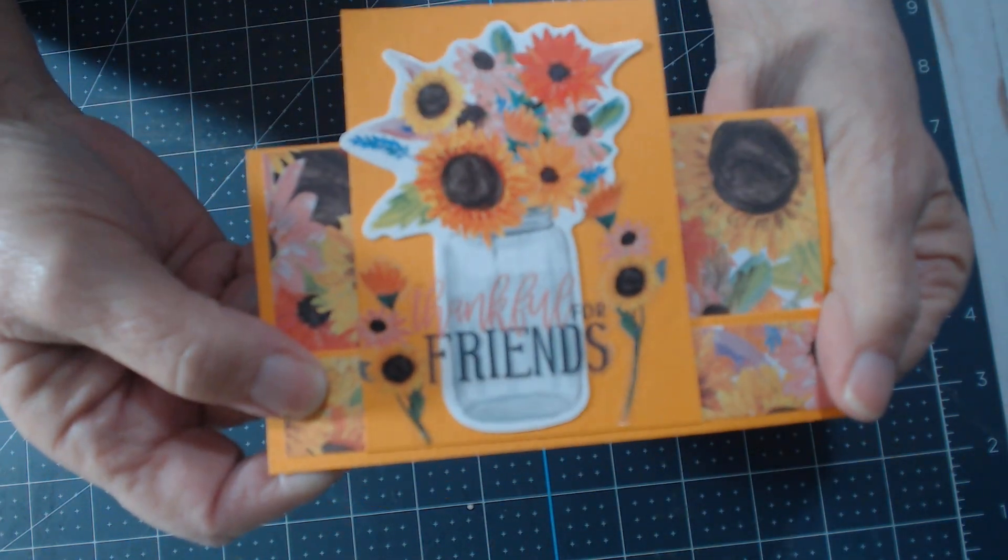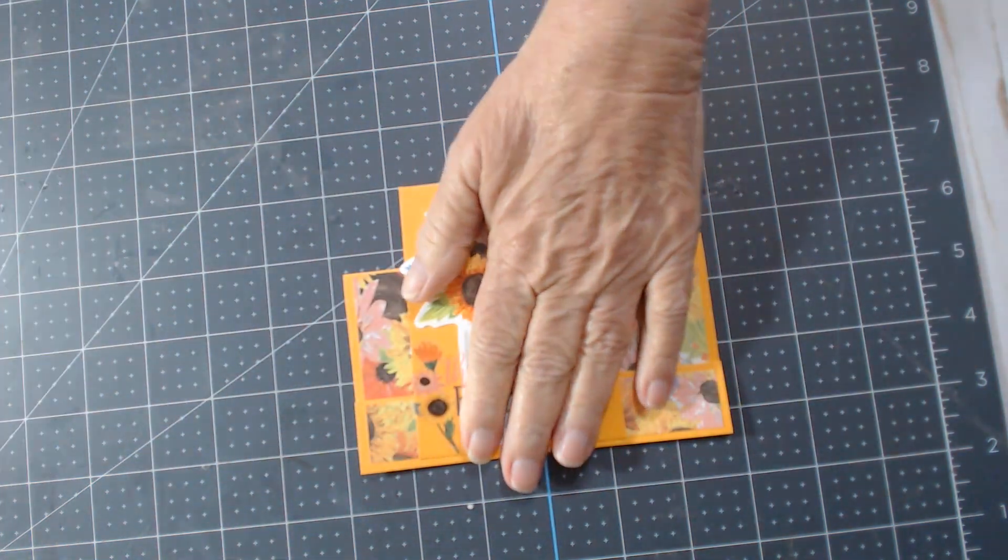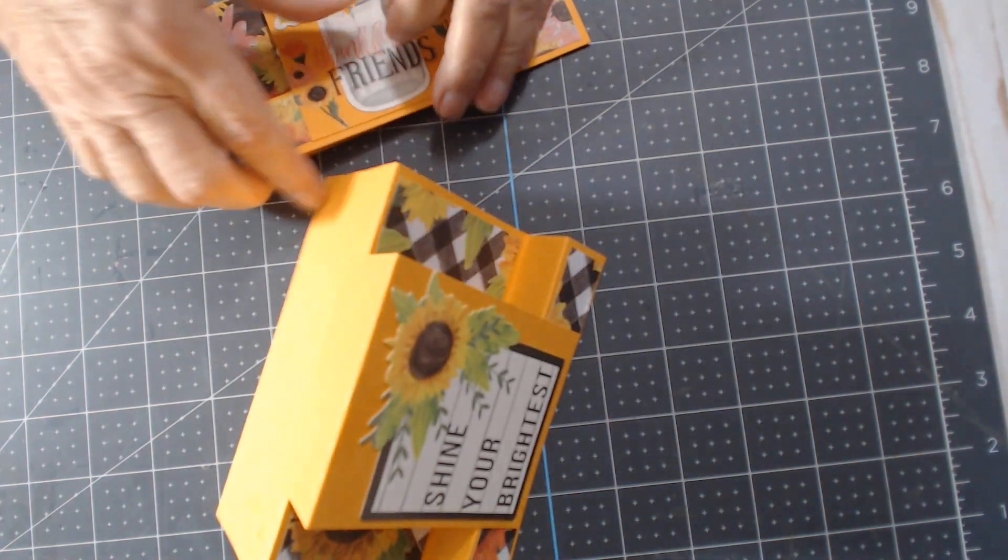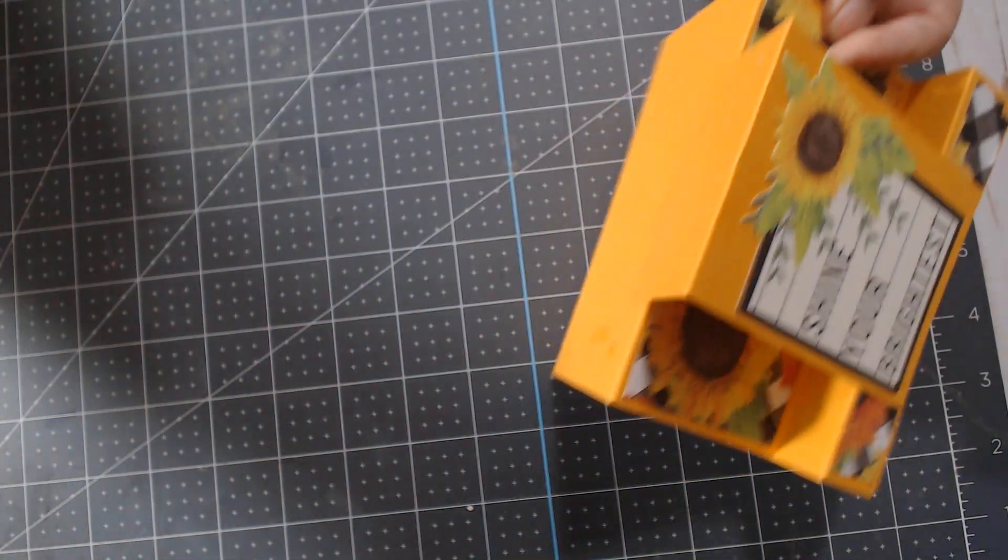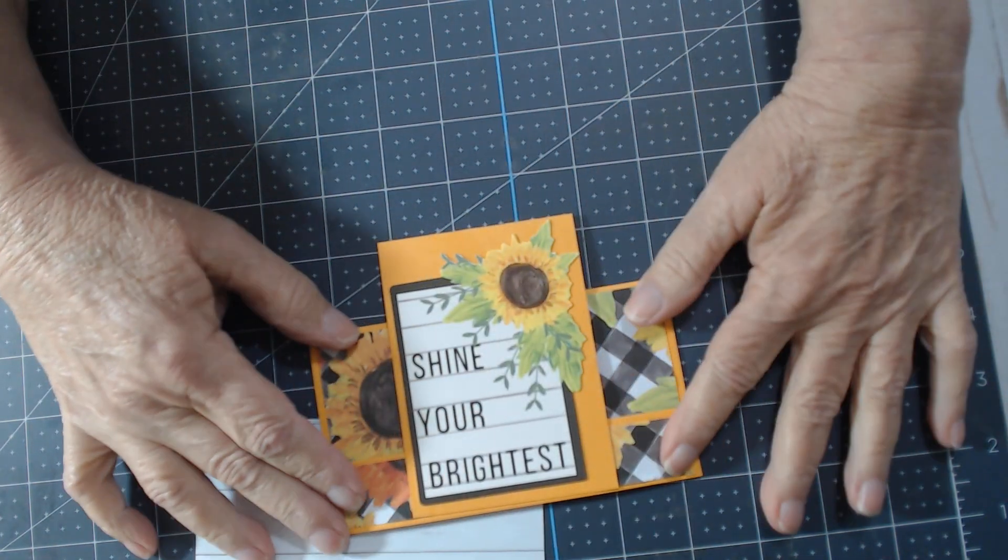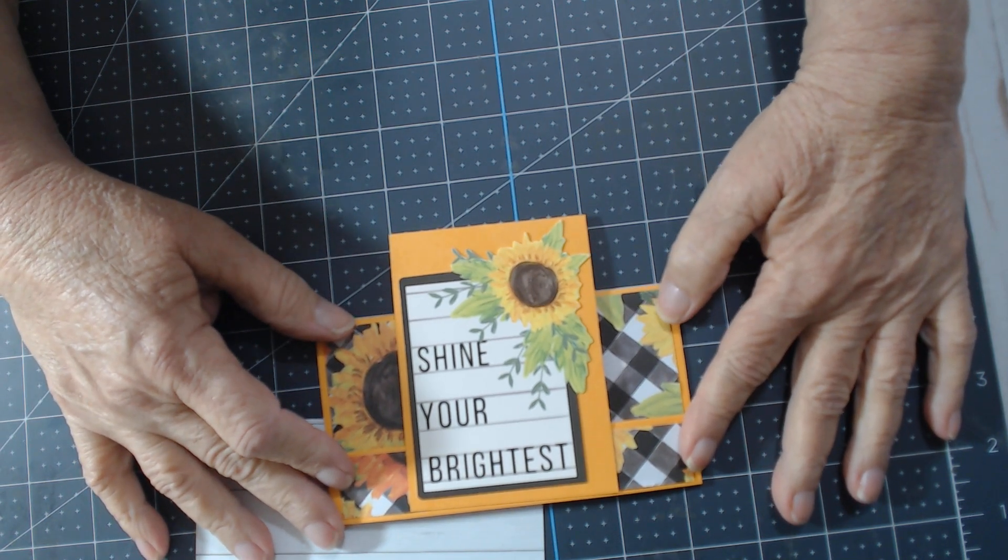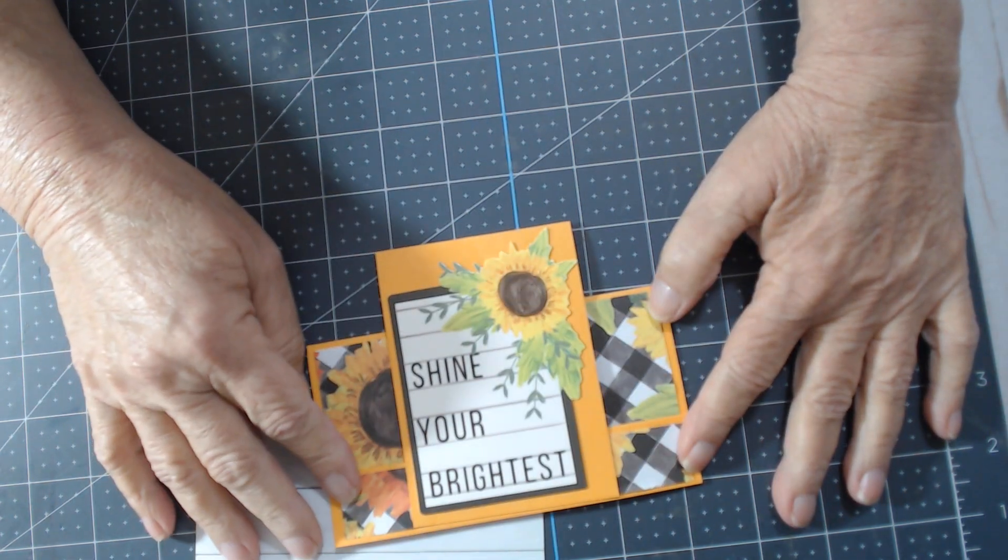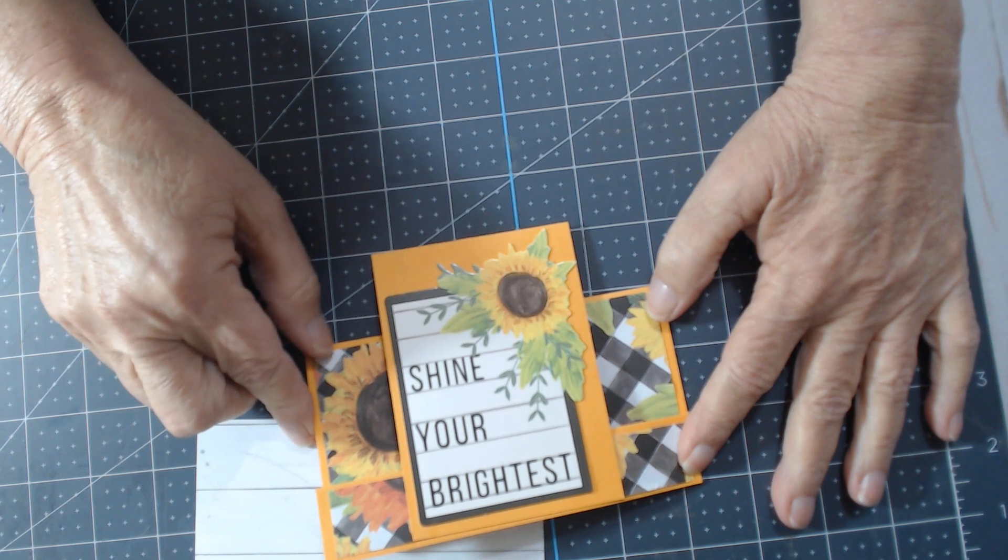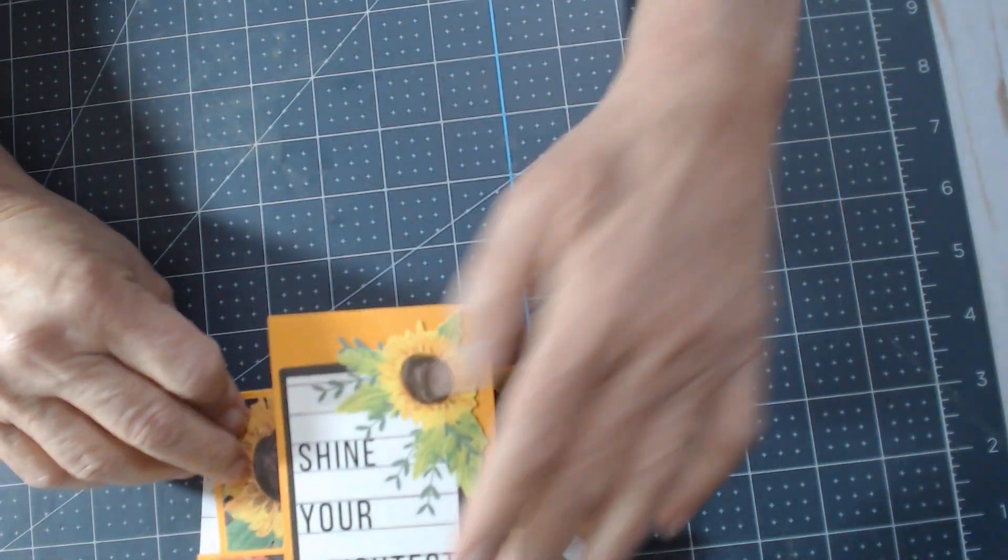That says 'thankful for friends.' And then this one, same thing, I didn't glue the inside in. I just have it sitting here. And this one I just moved it over a little bit so it's kind of in the middle. It's not perfectly in the middle, but it's kind of in the middle. You can move this panel anywhere you want so that this paper shows or this paper shows, however you want the paper to show. That's how it goes.